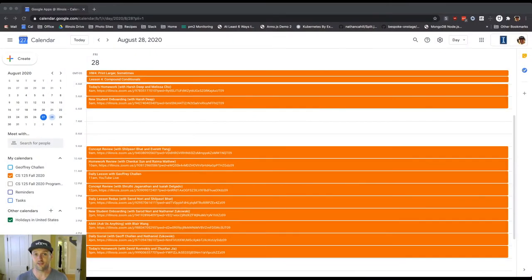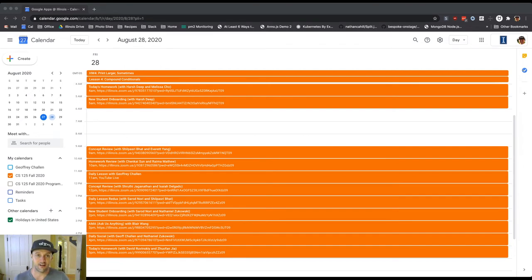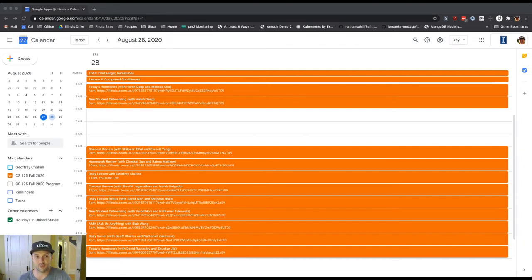We've got, as always, a full day of activities starting off bright and early at 4 a.m. with our homework, today's homework review session and a 5 a.m. new student onboarding session.